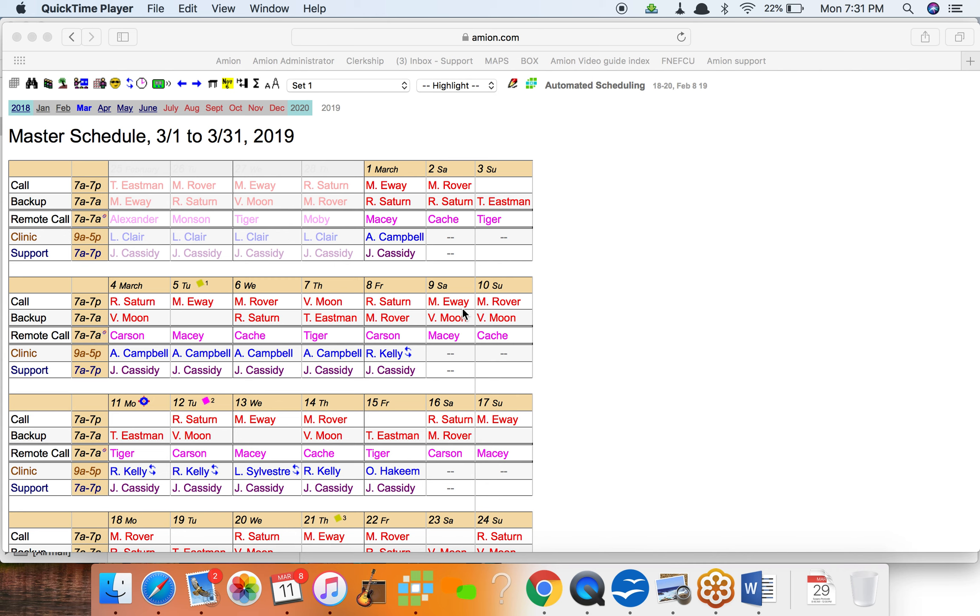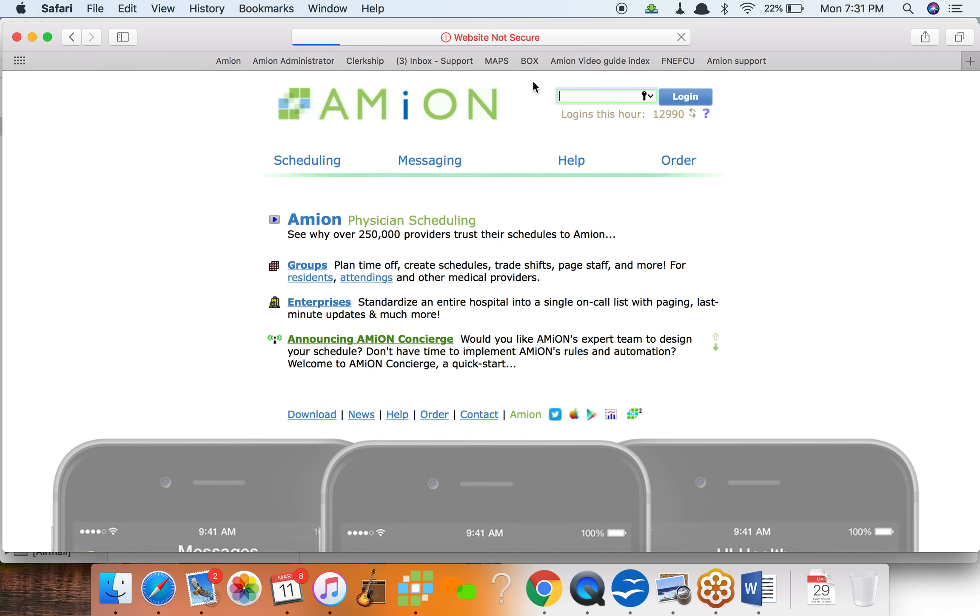Hey Amanda, it's Lee from Amion. I thought I'd make a quick video to show you how this stuff works. I'm logged into a sample schedule that we use that Andy knows. It's AZ for the login, so if you wanted to practice this you could.